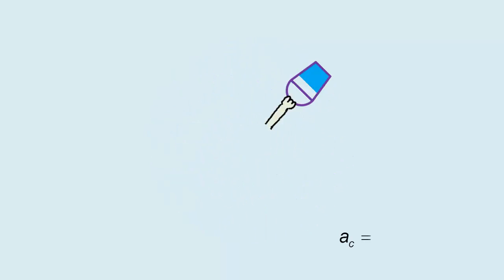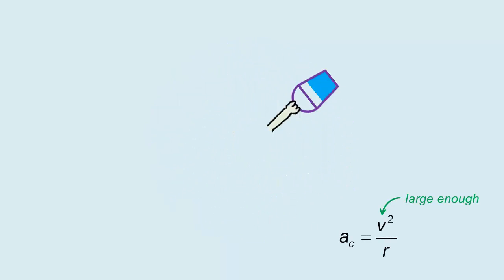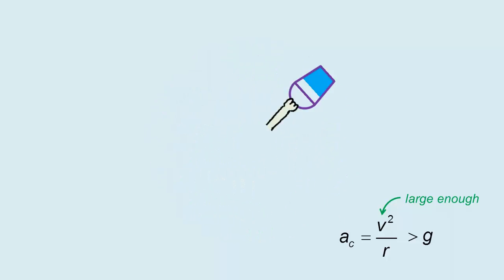This is because at a high enough speed, the centripetal acceleration v squared over r is larger than the acceleration of free fall g.